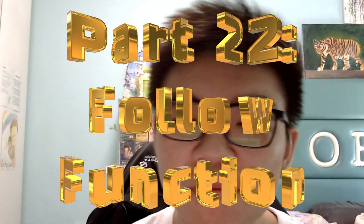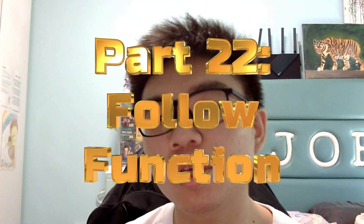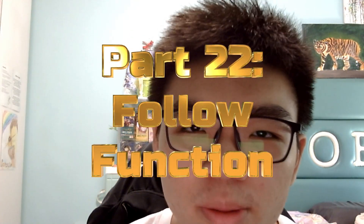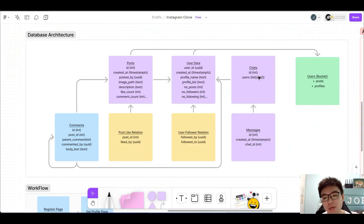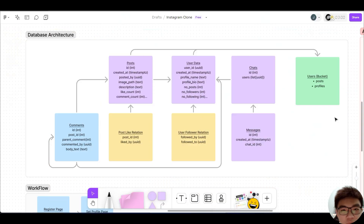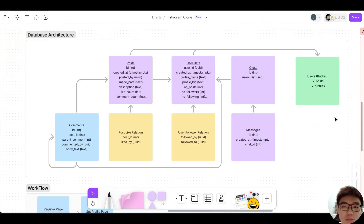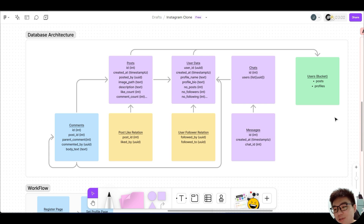Hello friends and welcome back to part 22 of this series where we'll be creating an Instagram clone in FlutterFlow and Supabase. In this video we'll be working on our following function where users will finally be able to follow other users on our Instagram clone.